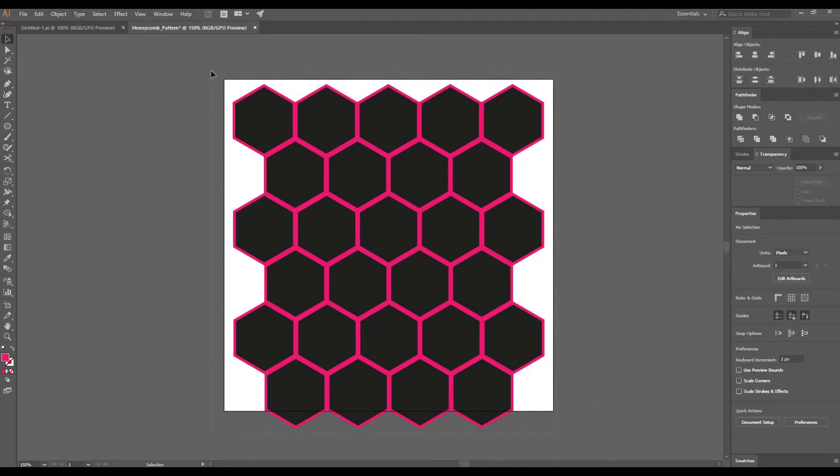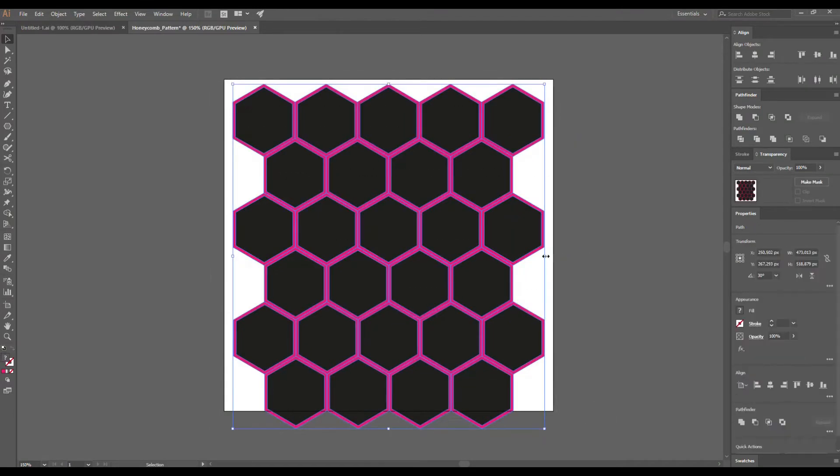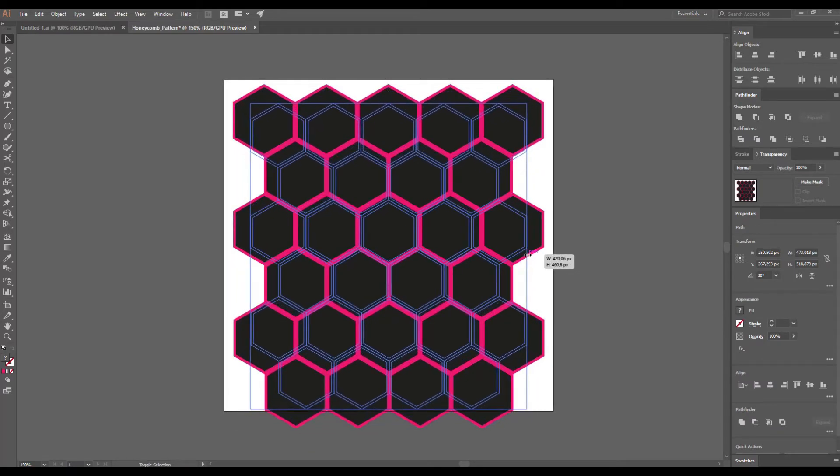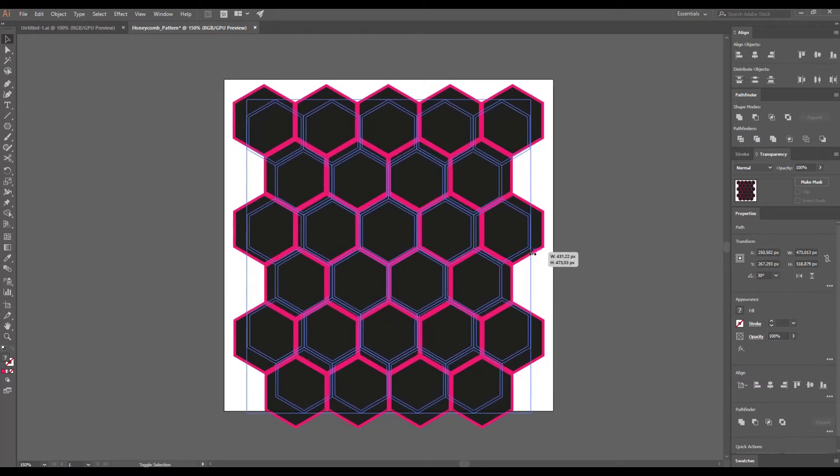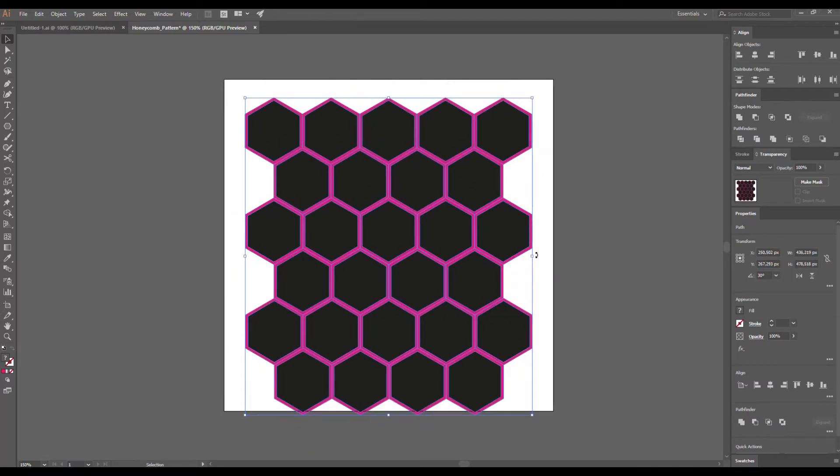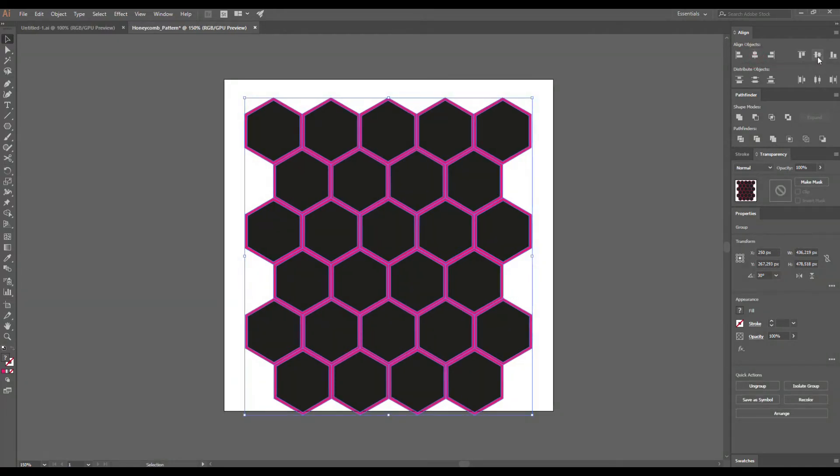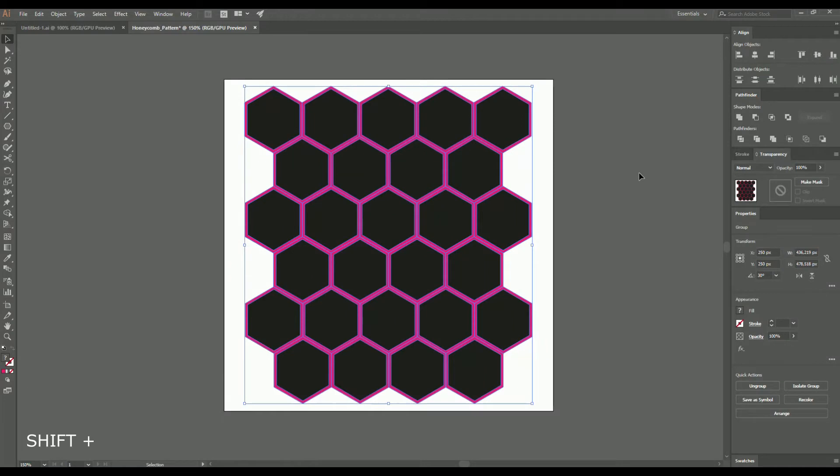Then select and delete these shapes from these rows. Then I want to reduce the size of my pattern a little bit and align it to the artboard. So first I group them, press Ctrl or Cmd G, align and ungroup them. Press Shift Ctrl or Cmd G.